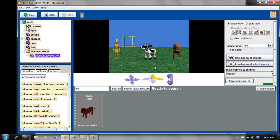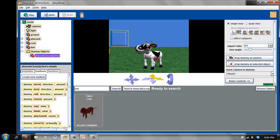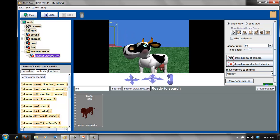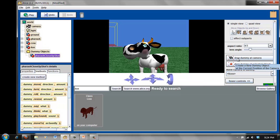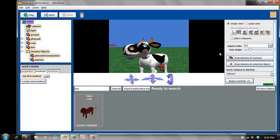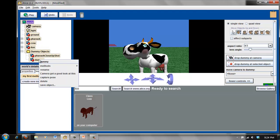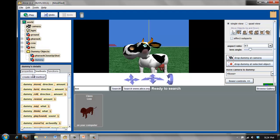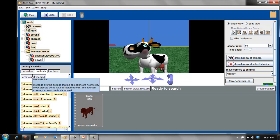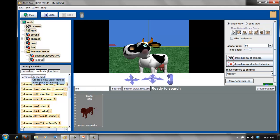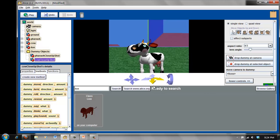The next thing that I'm going to do is zoom in on the cow using the camera controls. Number two, drop a dummy at the camera. Number three, rename this to something more descriptive. I'll call this cow close-up shot.